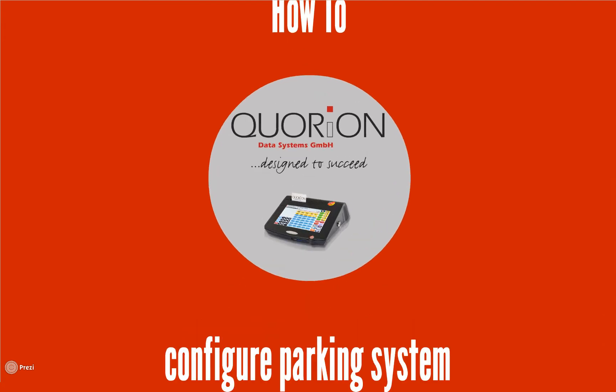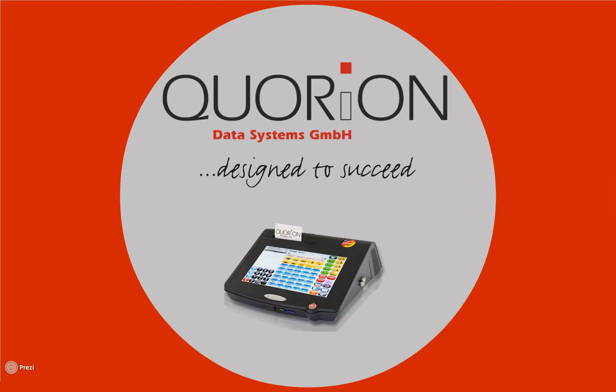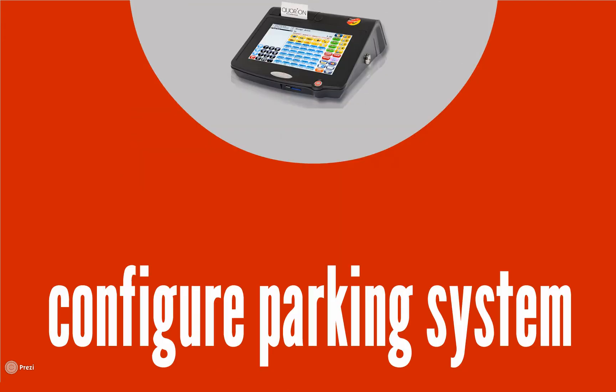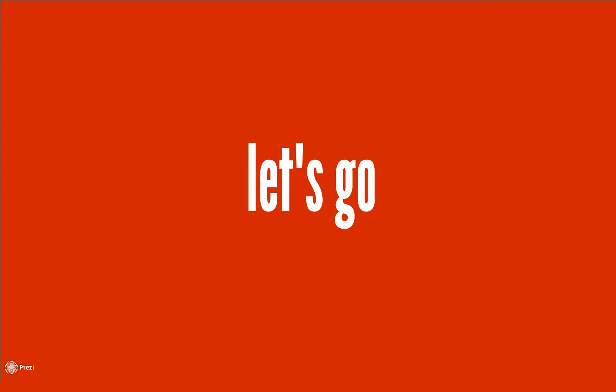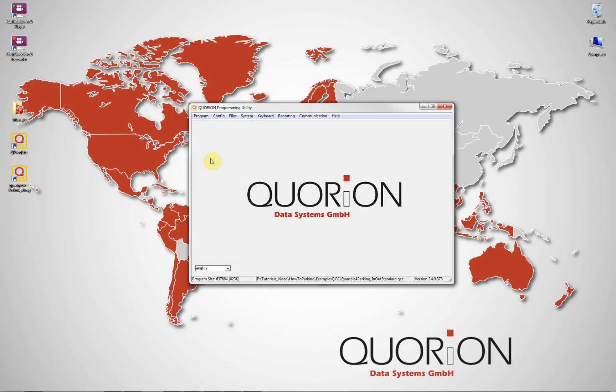Hola and welcome to our how to configure park system. On our QCC file, using QPROC, go to config table totals.